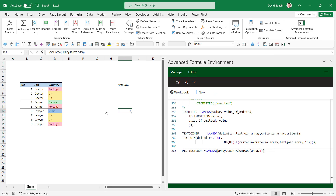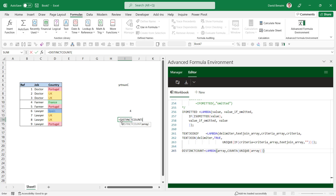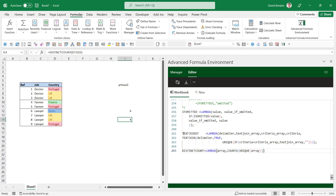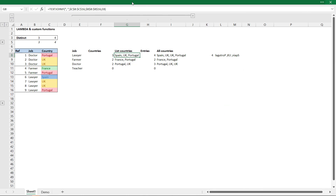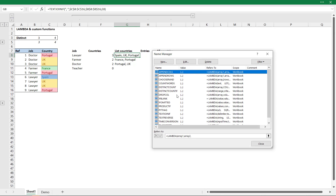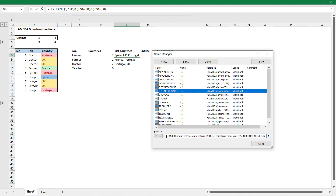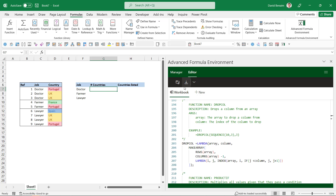The TEXTJOIN IF has a lot more parameters — delimiter, text join array, criteria array, and criteria — four in total. I tell it in the calculation what to do and when to refer to those. To show how it looks without the Advanced Formula Environment: if I go to the other workbook and Name Manager, I'll take DISTINCT COUNT IF, copy it, close, go back to my existing workbook.